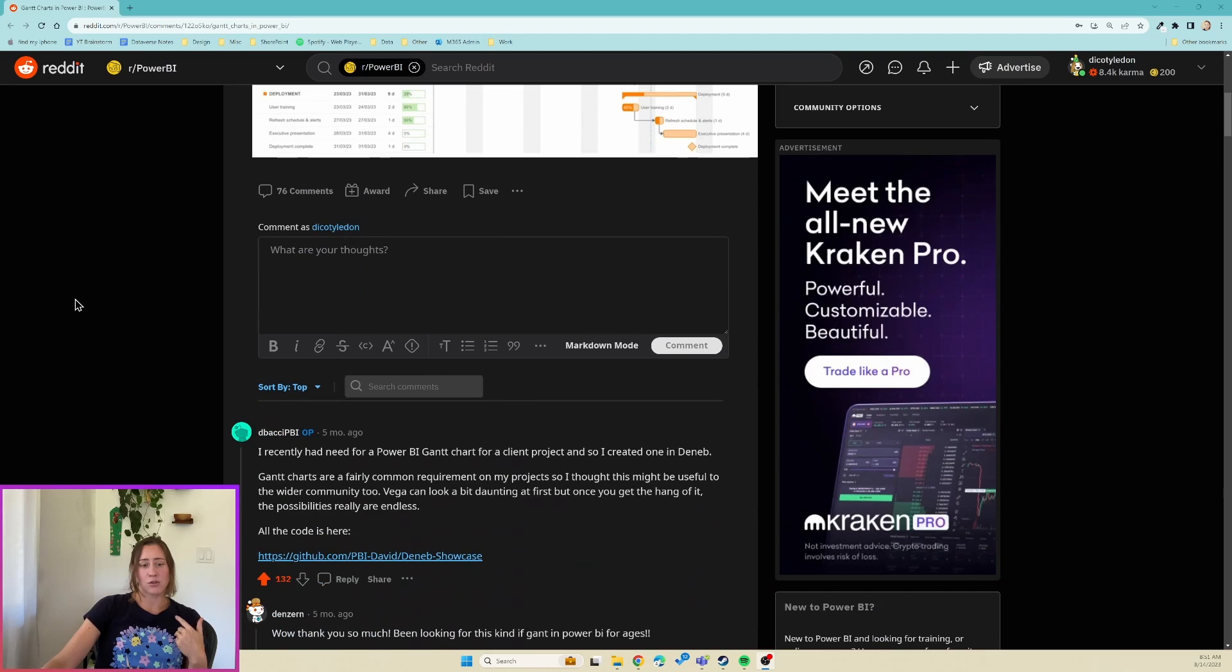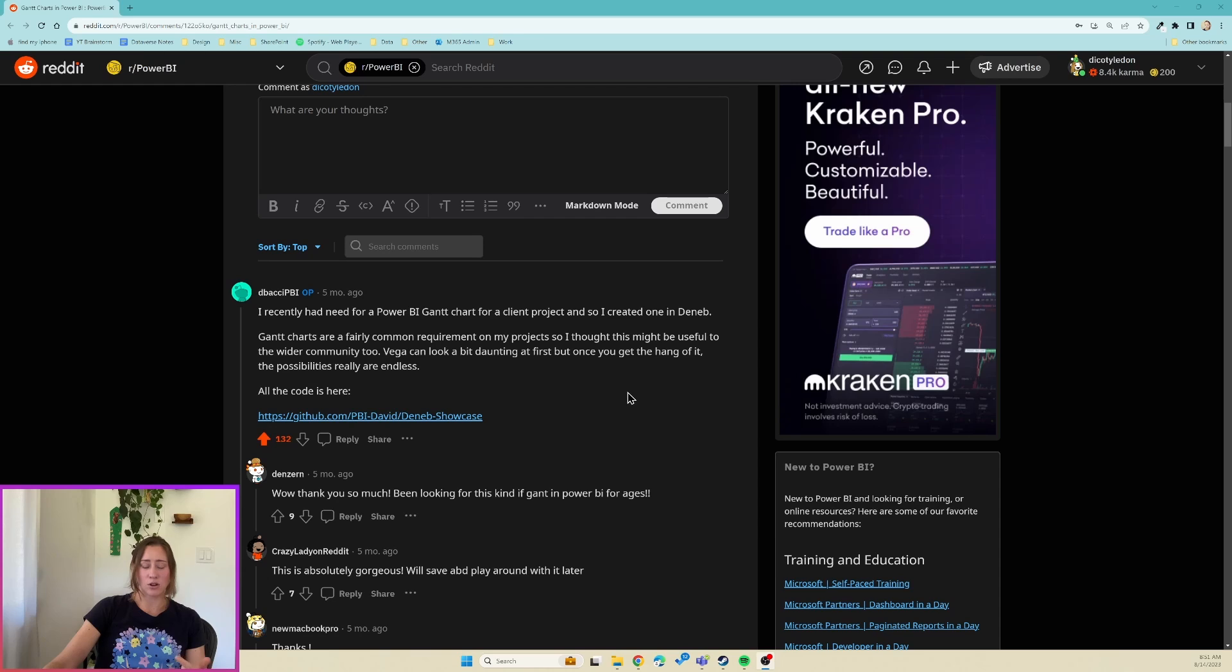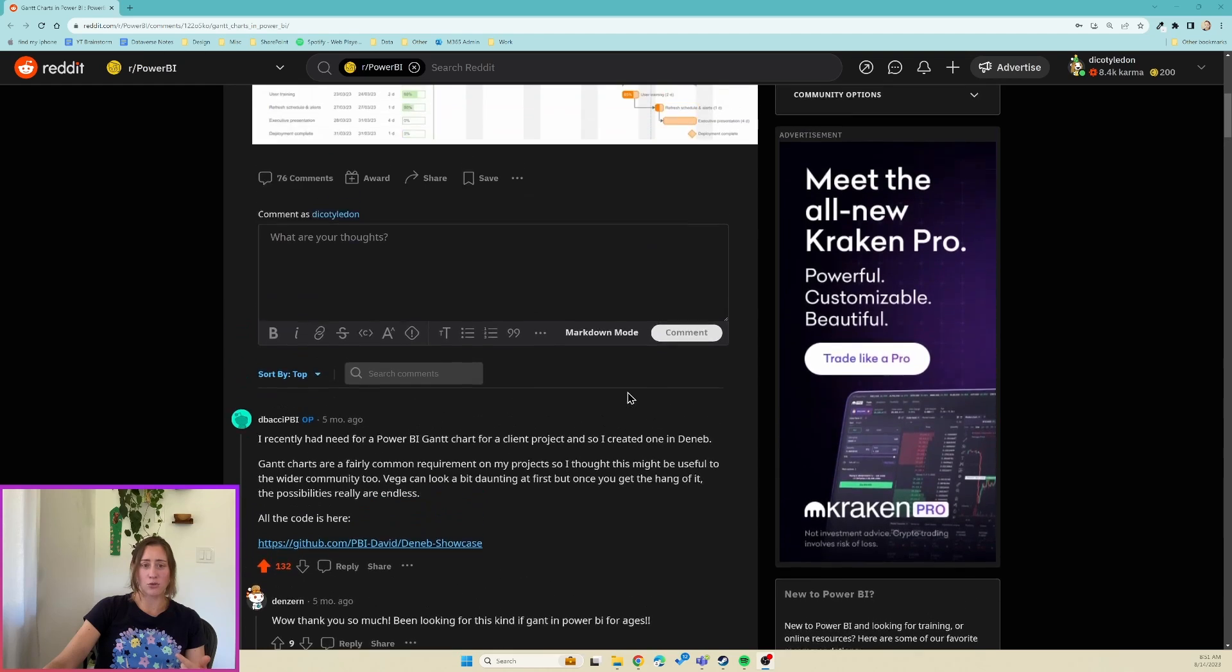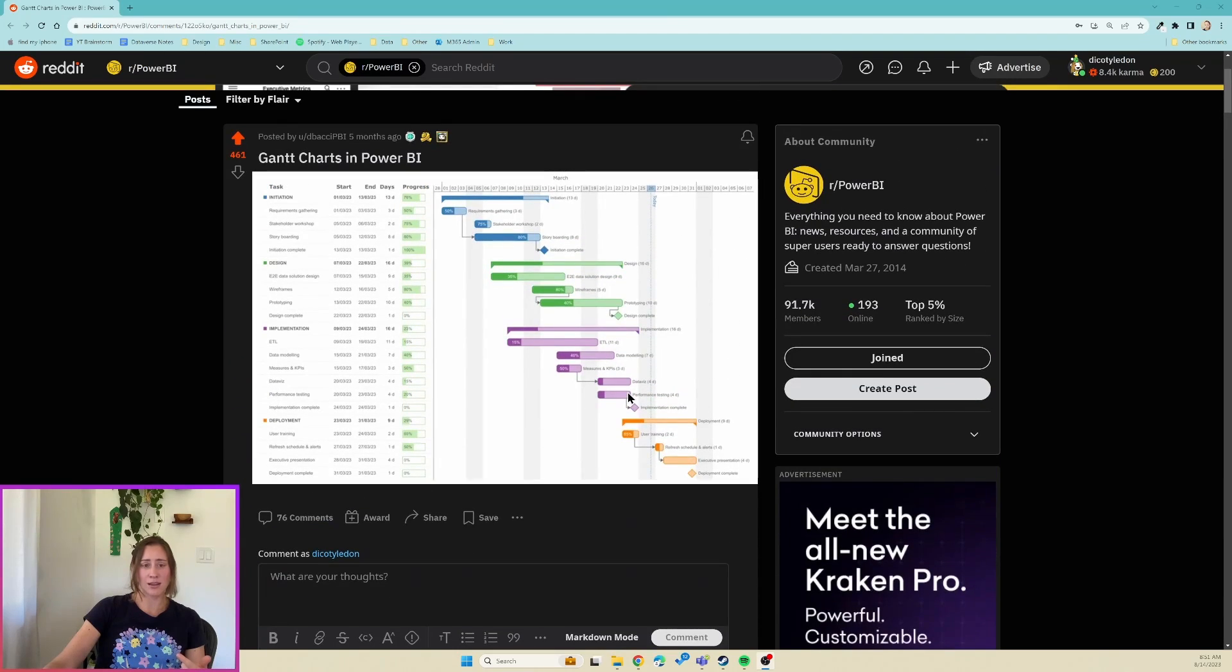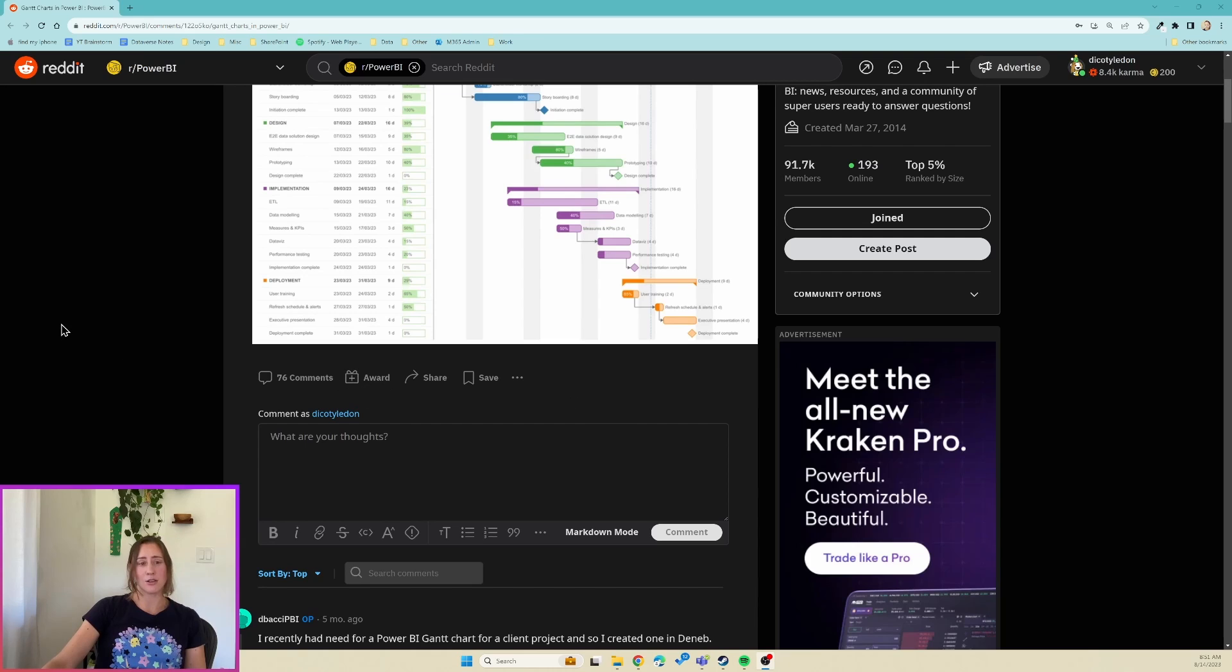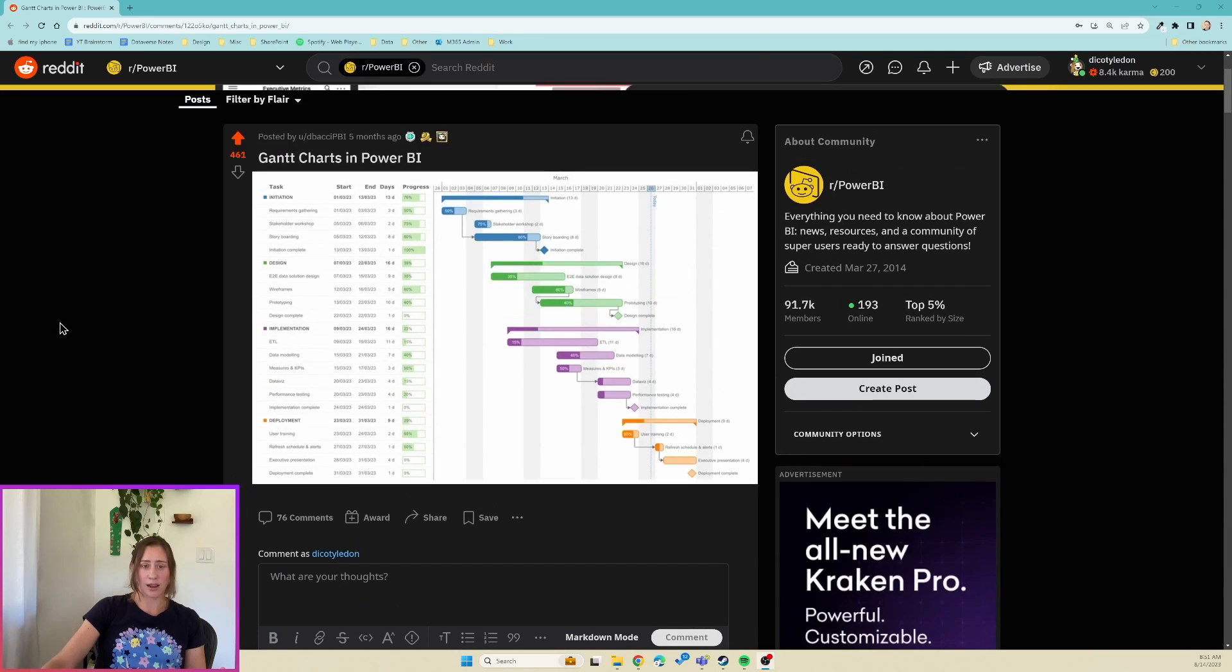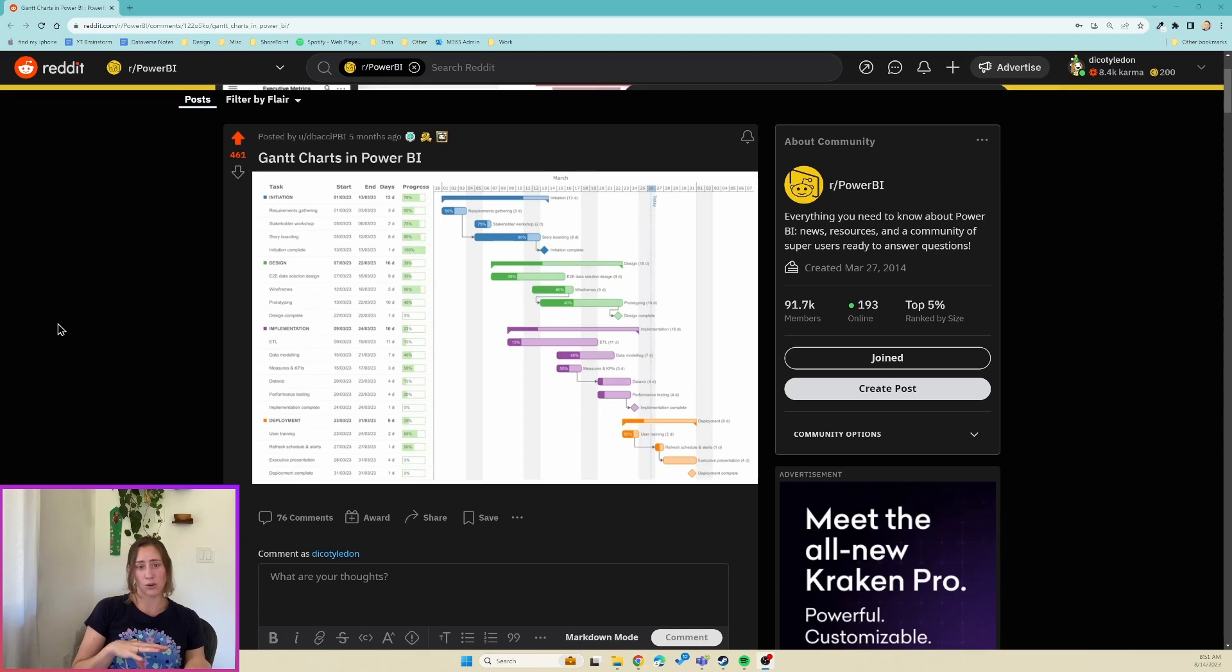The thing is, if you scroll through here I could not find anywhere, including in his GitHub, any instructions for how to use this thing. So he made it open source, it's available for anyone to use, it's just that you're kind of on your own as far as figuring out how to set it up. So this video is going to walk us through how to use this Deneb template.